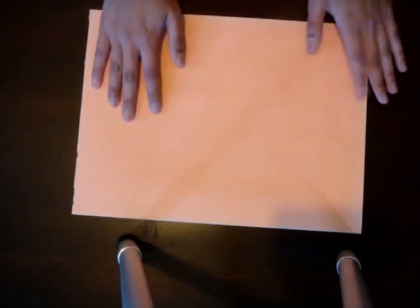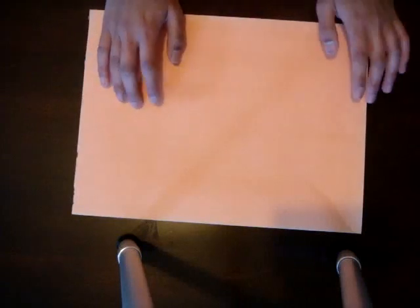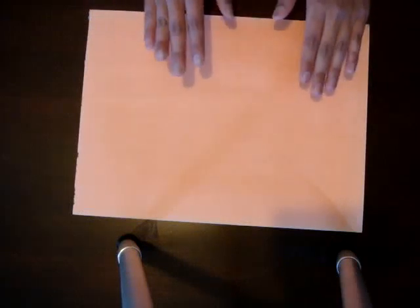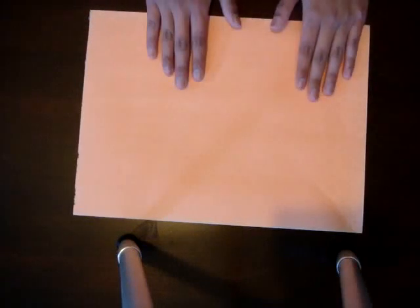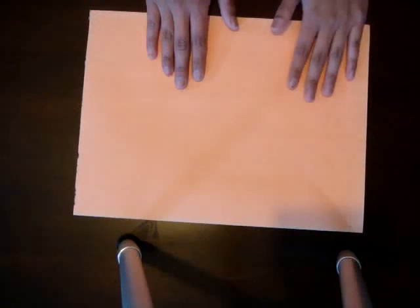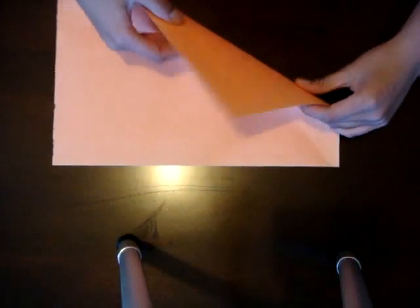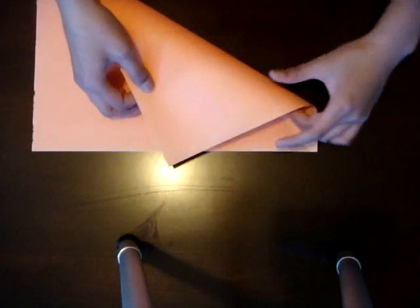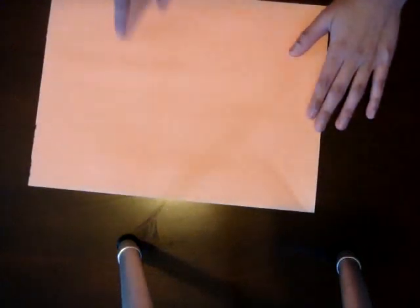First just get a piece of paper, any type of paper. Printer paper would work. I am using construction paper. I don't have origami paper so this is what I'm using. It works fine.